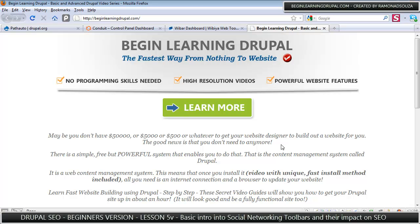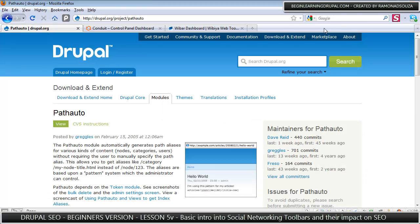It makes building your website a whole lot easier and we're basically at the end of the basic version of Drupal SEO. There is a more advanced series but this is the last video for the basic version.